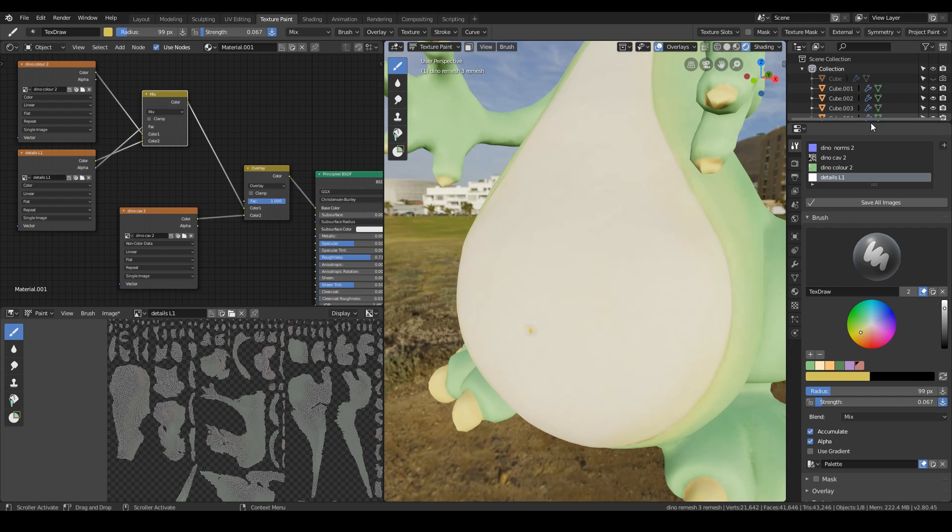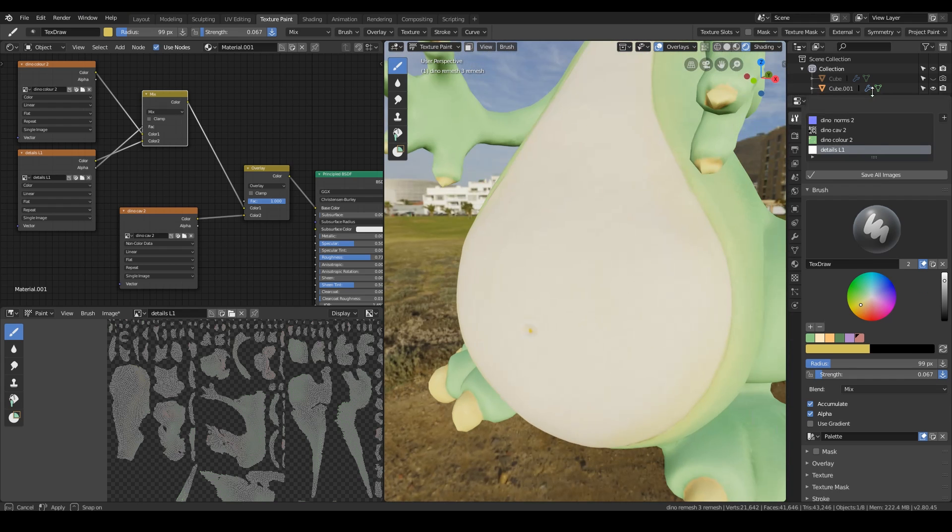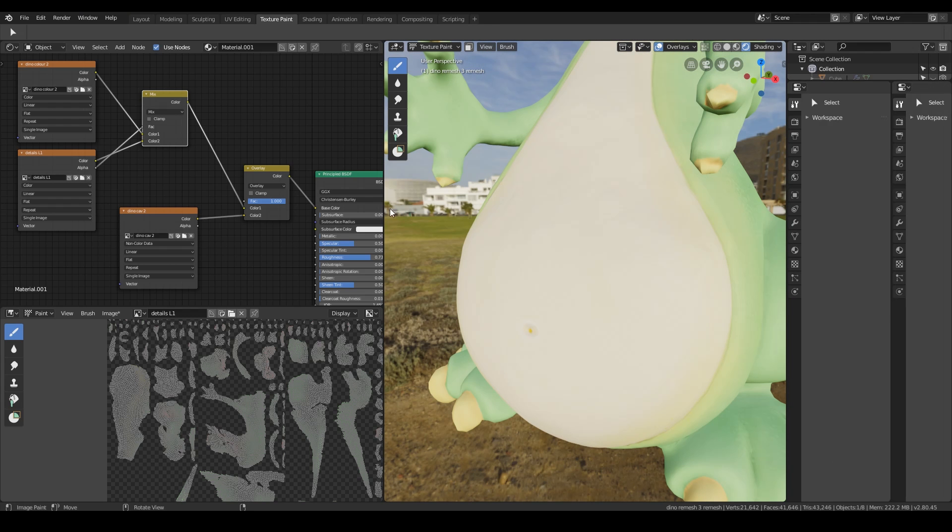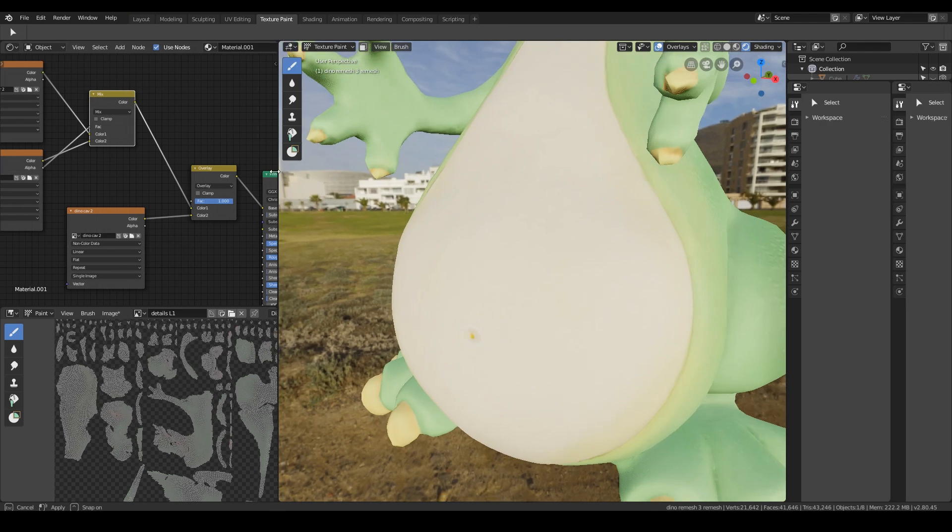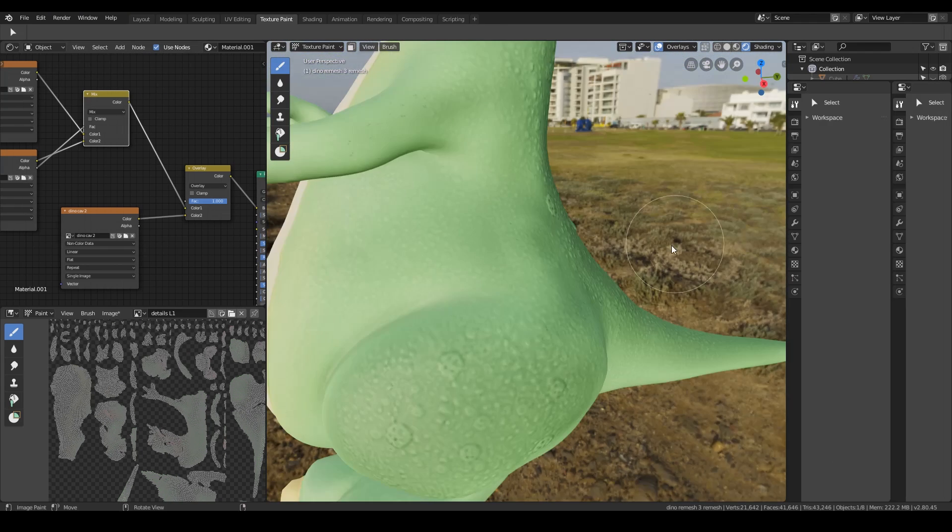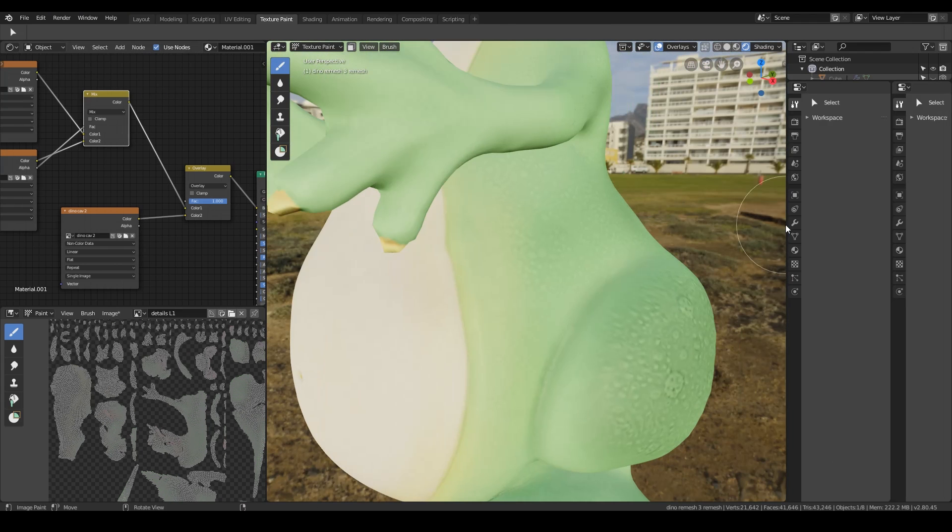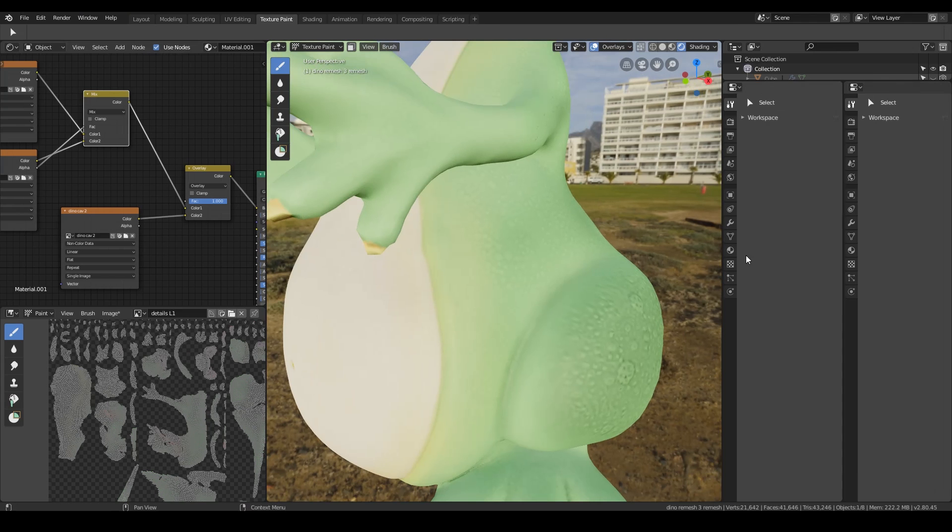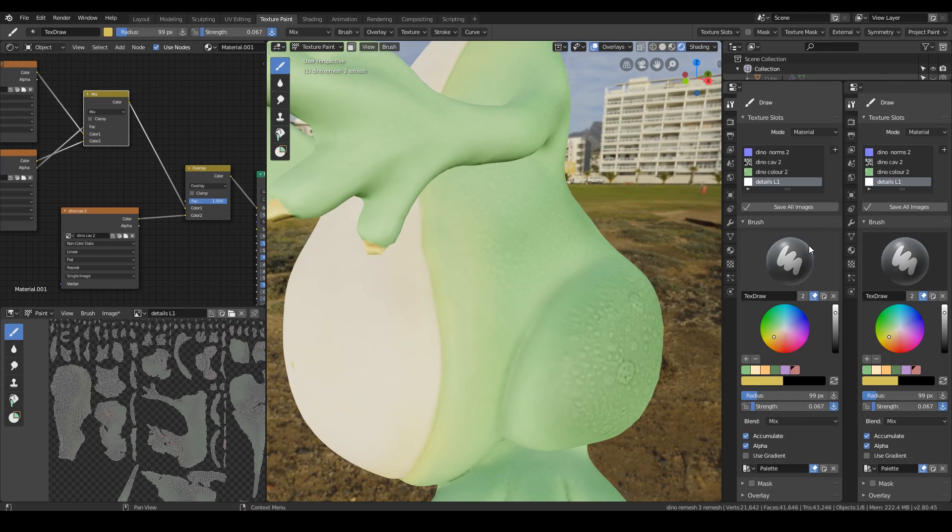You can also, if I bring this up, move the outliner out the way a bit more. Pull this across and I'll squeeze these in. So I've got a bit more space.